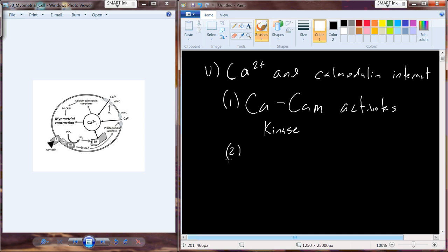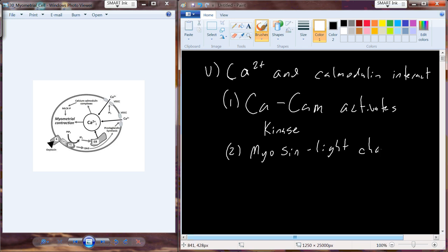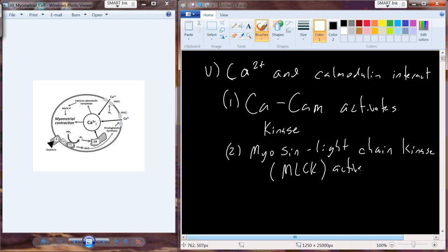This calcium and calmodulin activated kinase is going to phosphorylate other proteins, and one of those proteins is myosin light chain kinase. So we activate myosin light chain kinase. This is referring to a part of the myosin molecule — we have the heavy chain and the light chain, which are subunits on a myosin molecule.